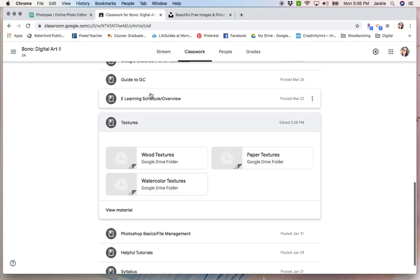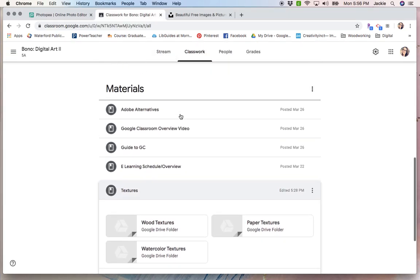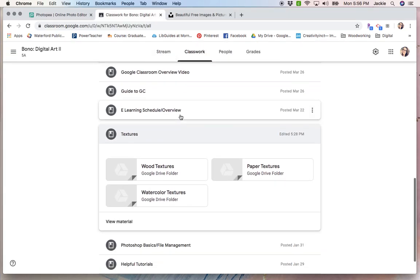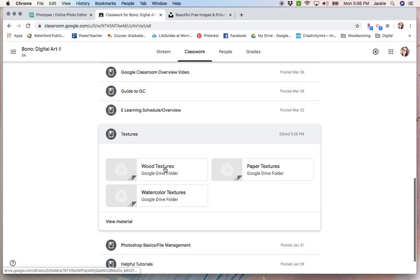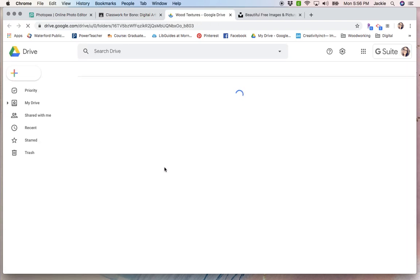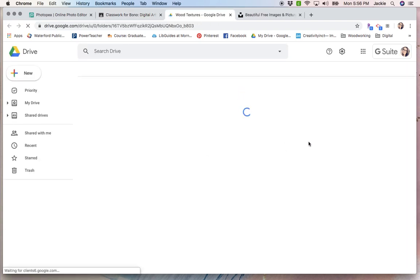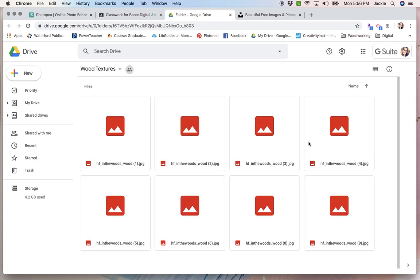In the classroom, if you scroll down to materials, I have uploaded some for you, so you can search through there first and find however many you're interested in. Remember, we're going to be creating three different ones though, so you'll need three.